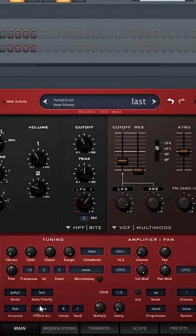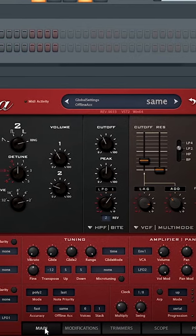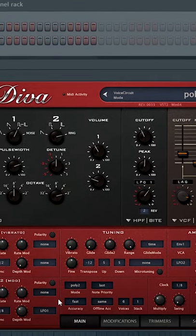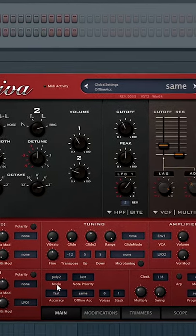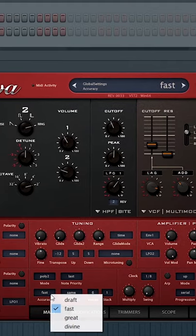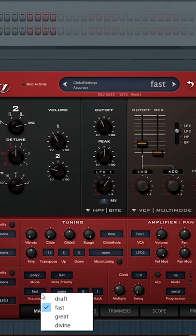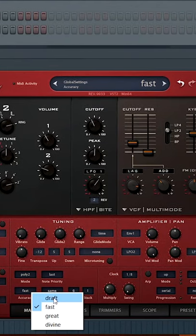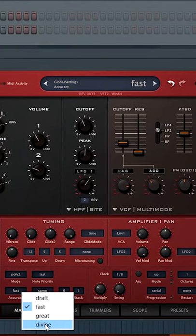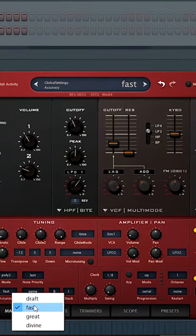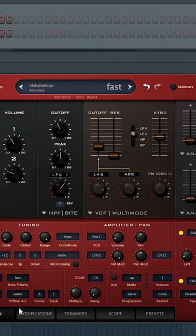The second reason is the oversampling feature. Down here where it says accuracy, you've got four different oversampling modes. Draft is the lowest and Divine is the highest. Fast works great in most cases.